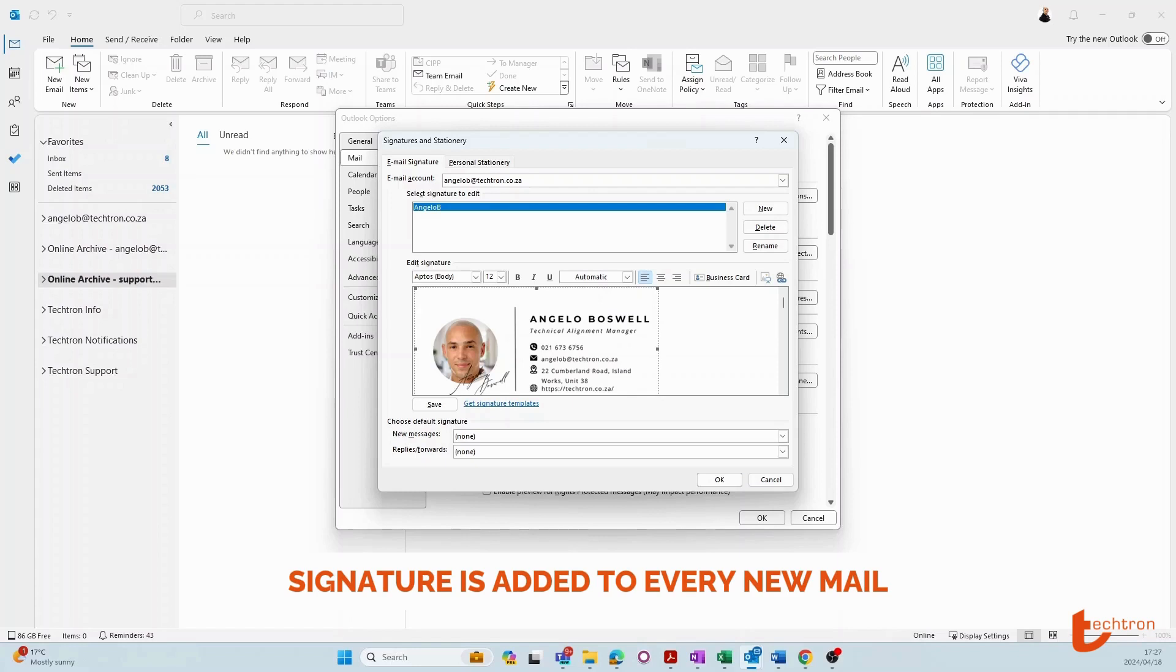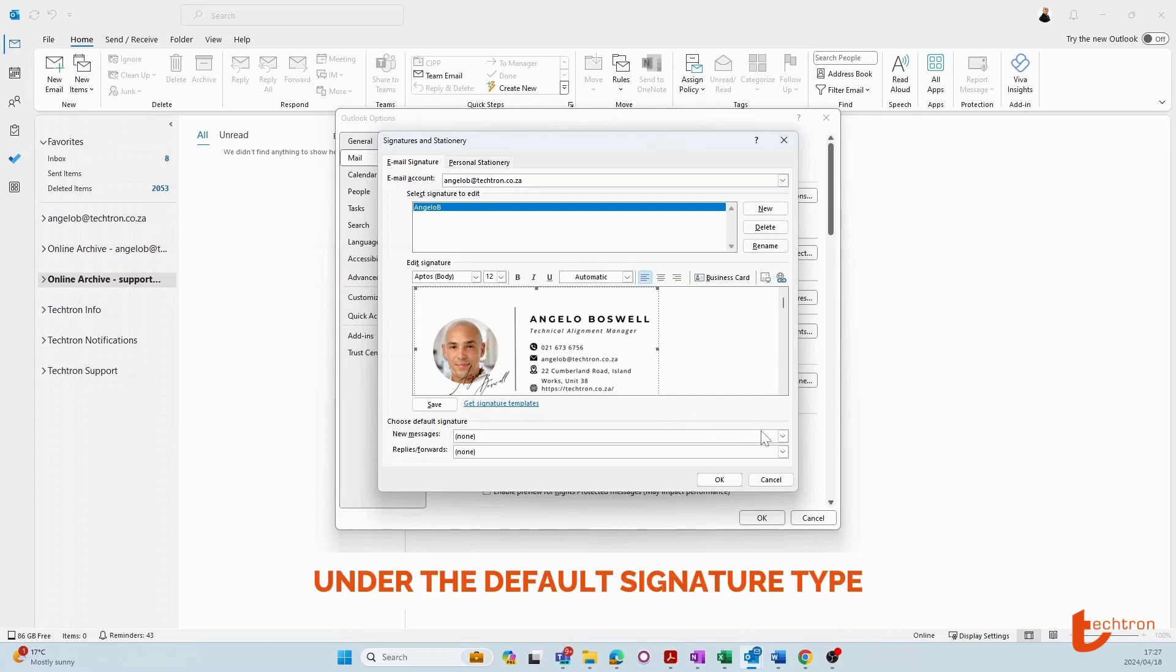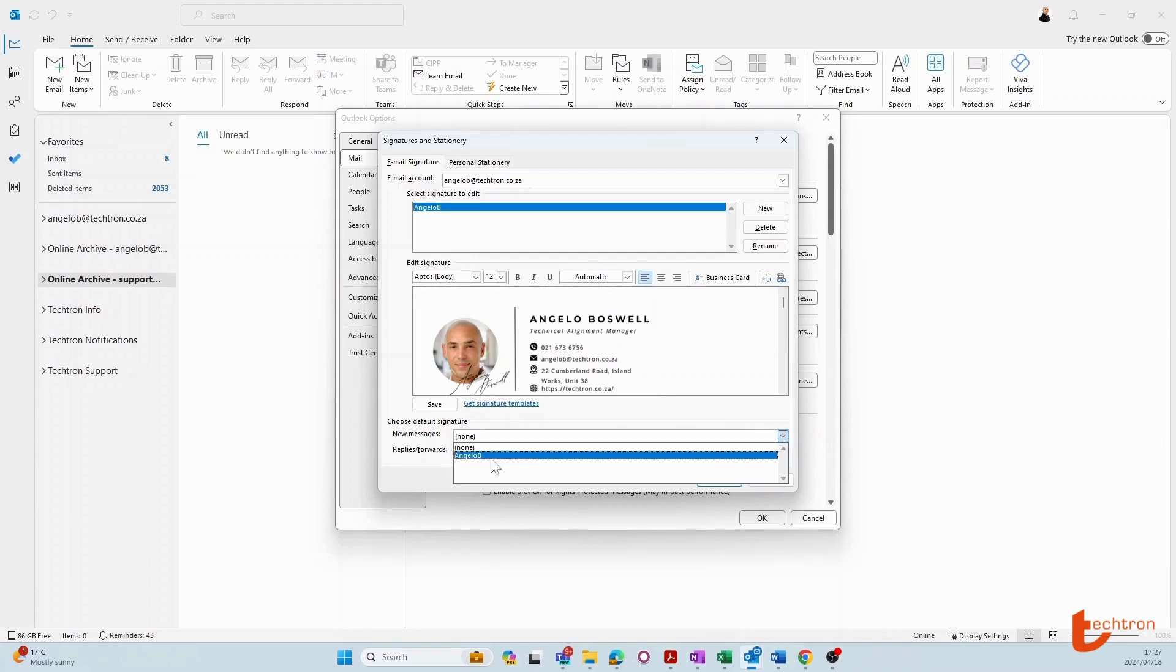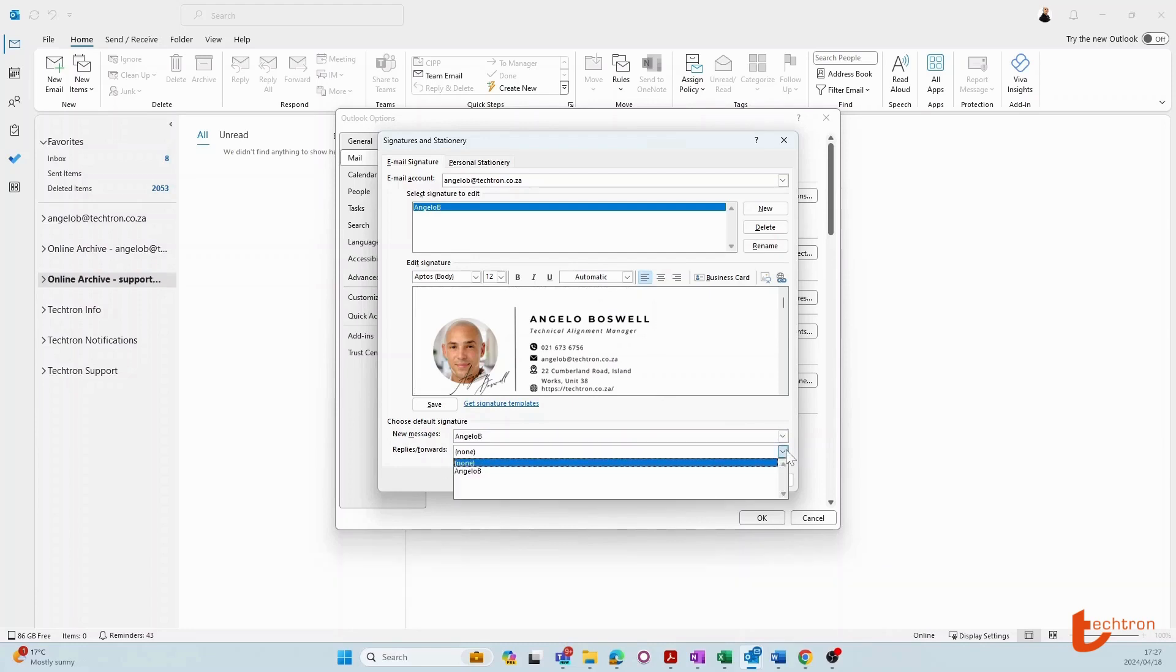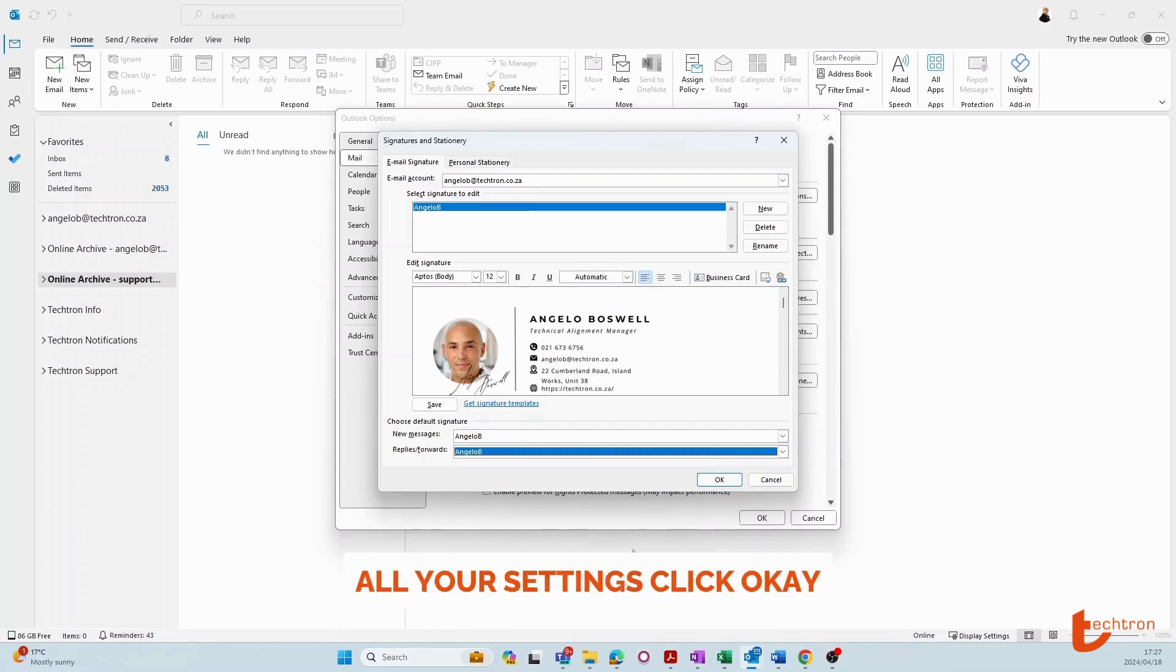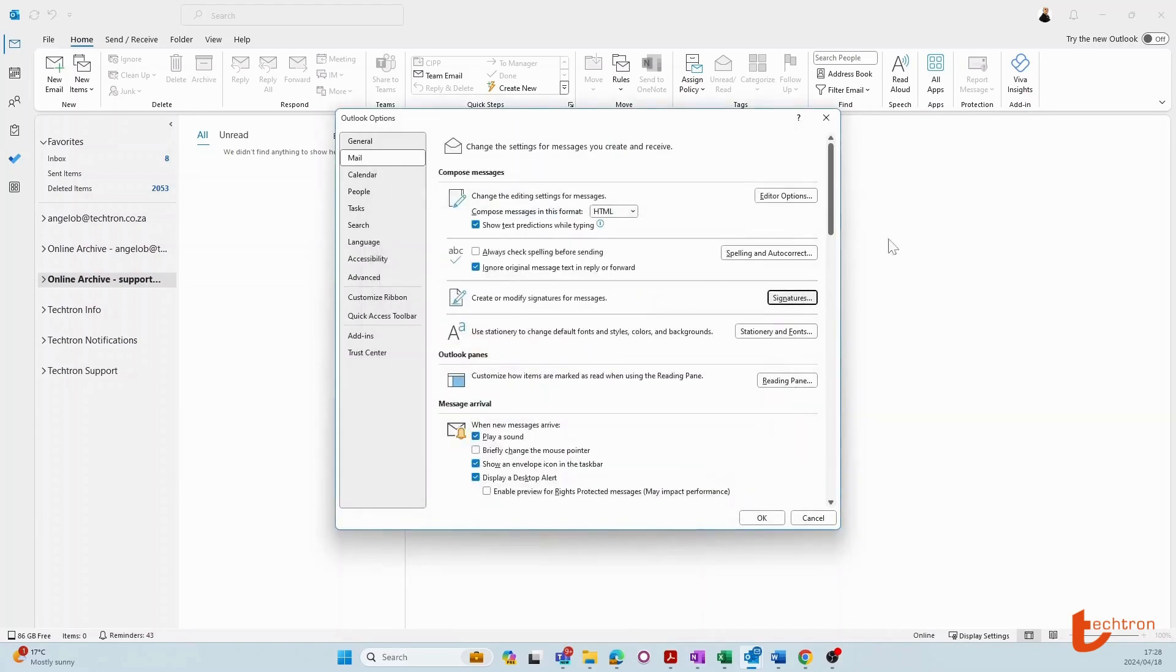Now to ensure that your email signature is added to every new mail or replies and forwards, you need to add the profile under the default signature type. To do this, navigate to the arrow on the right and click on your profile name. Then when you've confirmed all your settings, click OK, click OK again to exit.